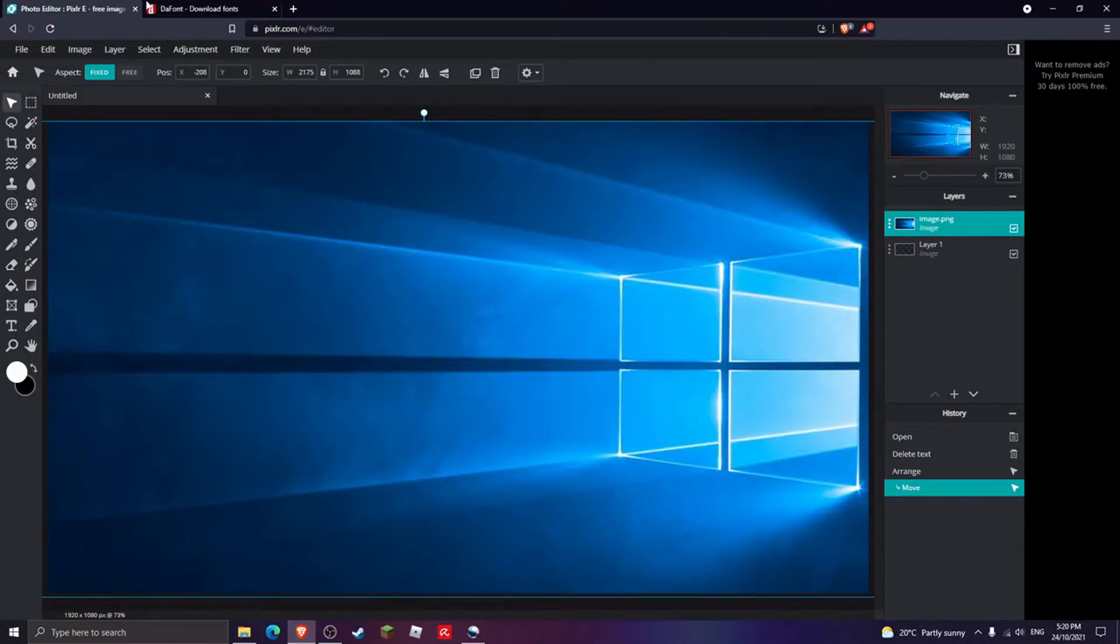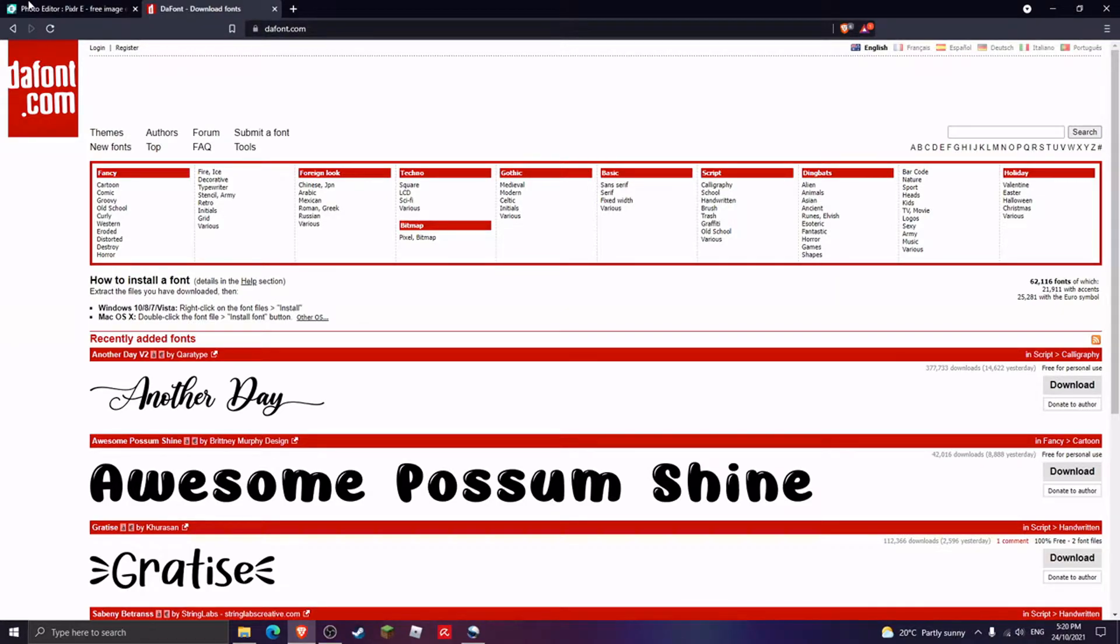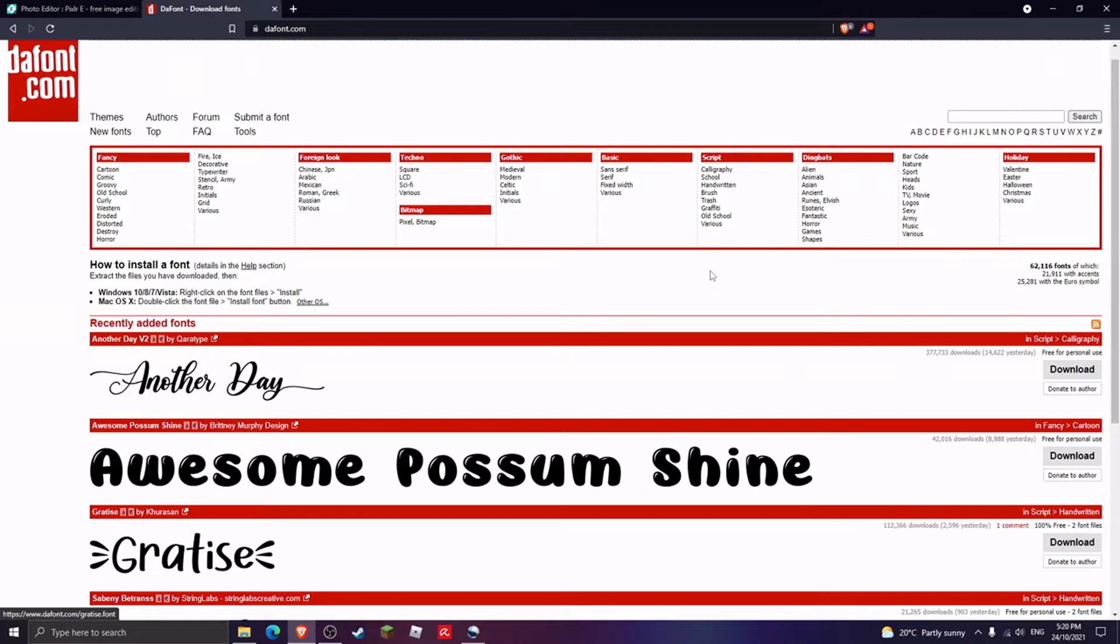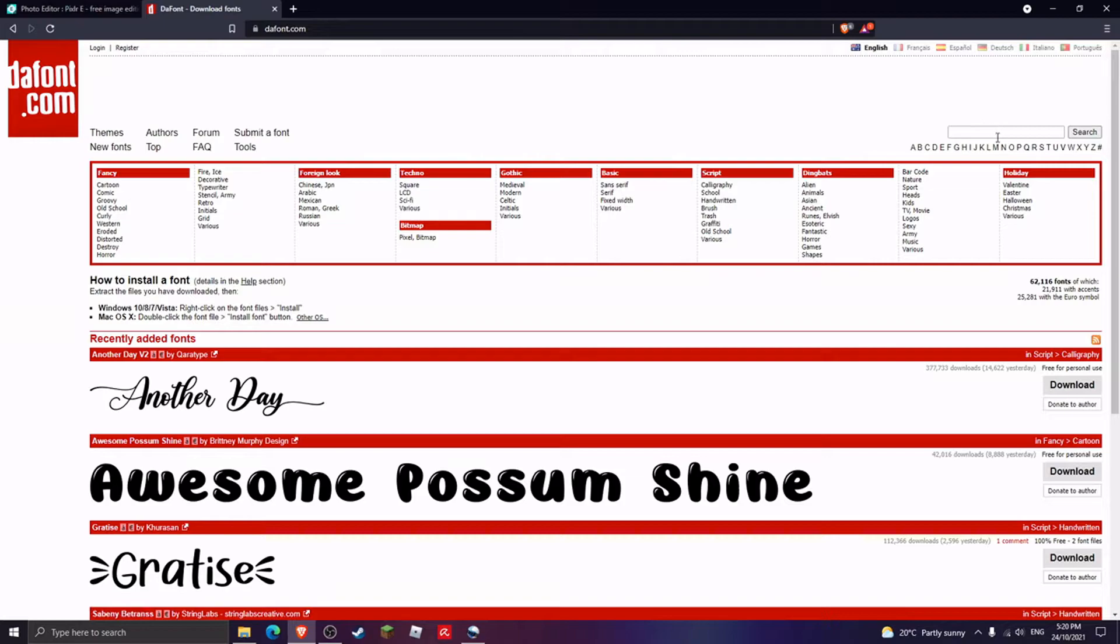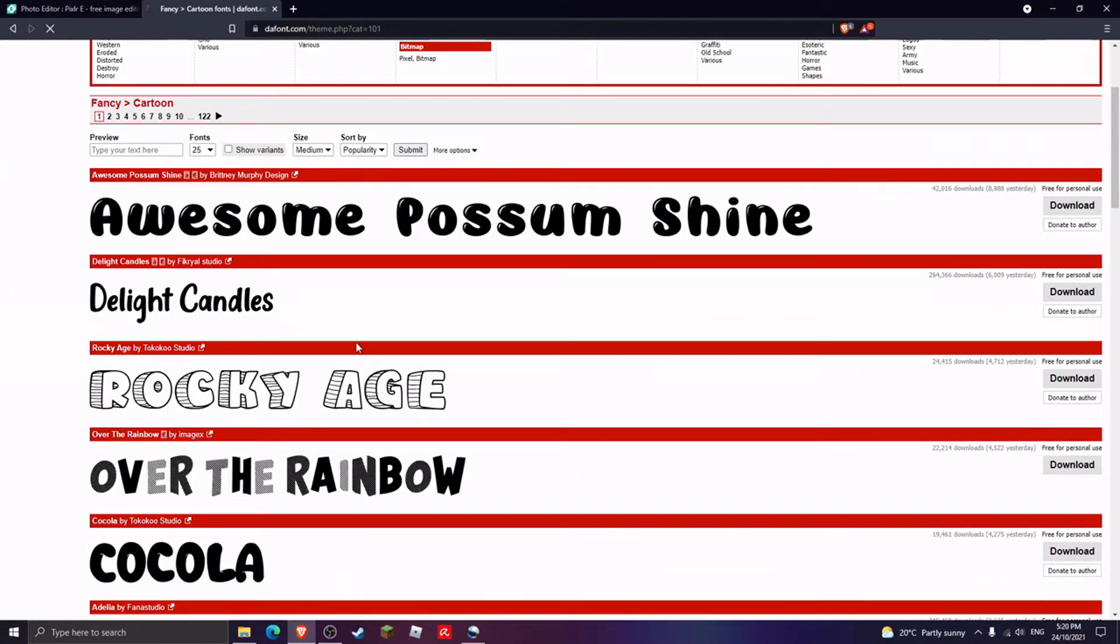One of the first things you want to do is go to the font website. I put a link in the description so you guys can check out the website. What you want to do first is I'm gonna search and find a random font.